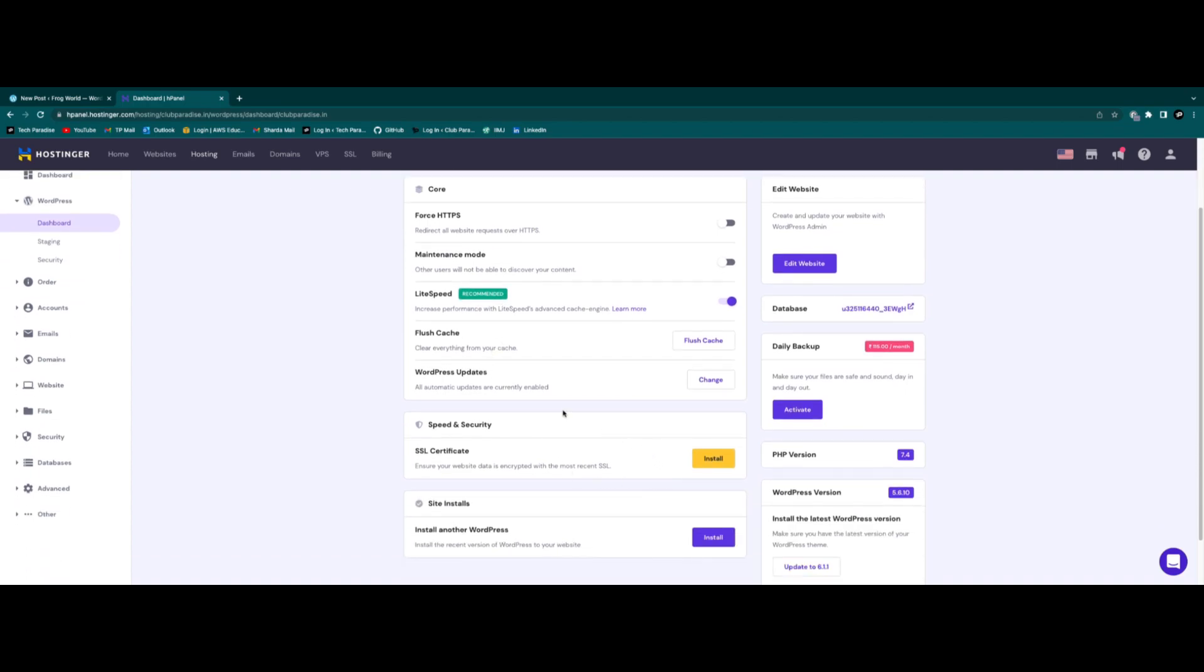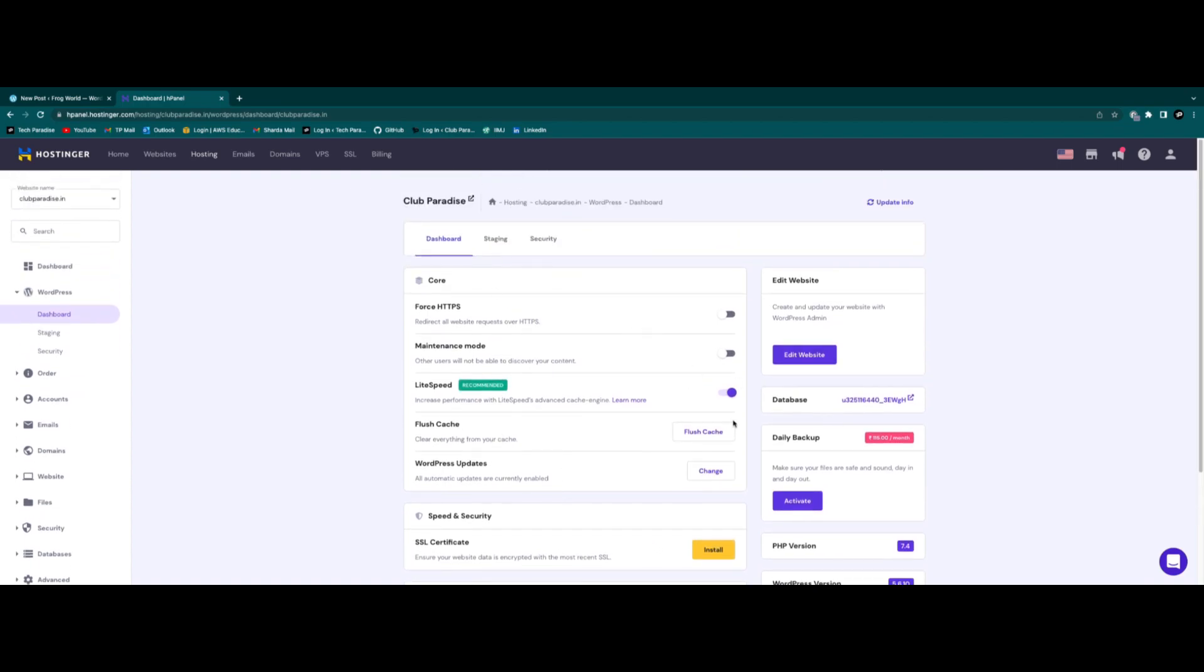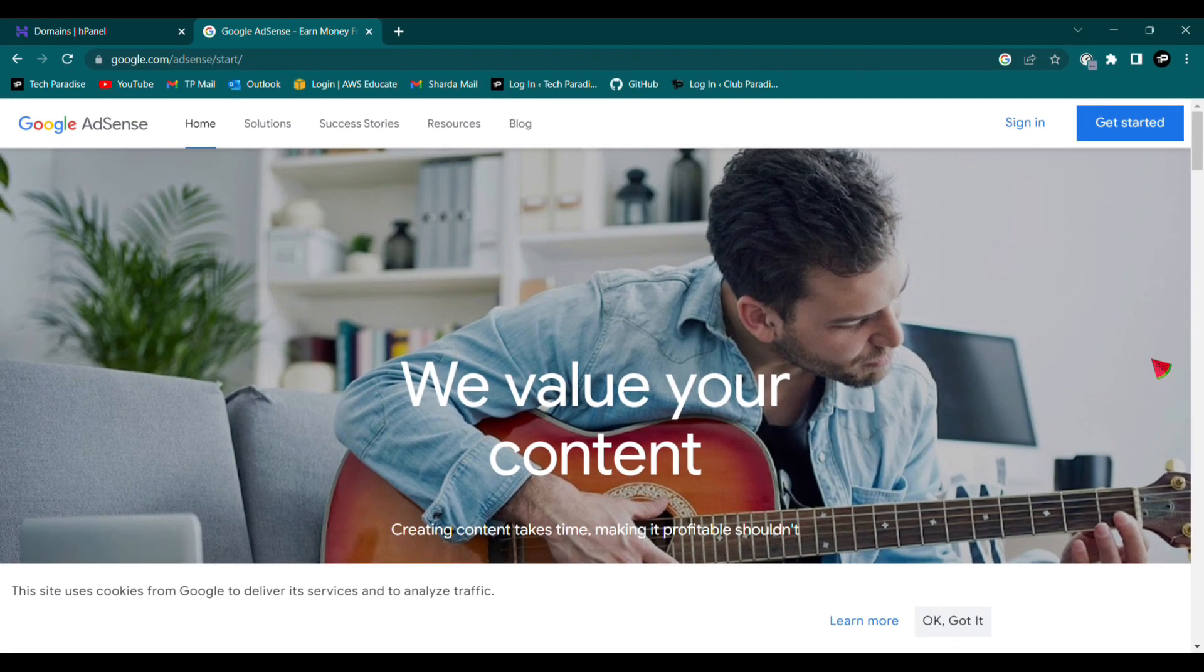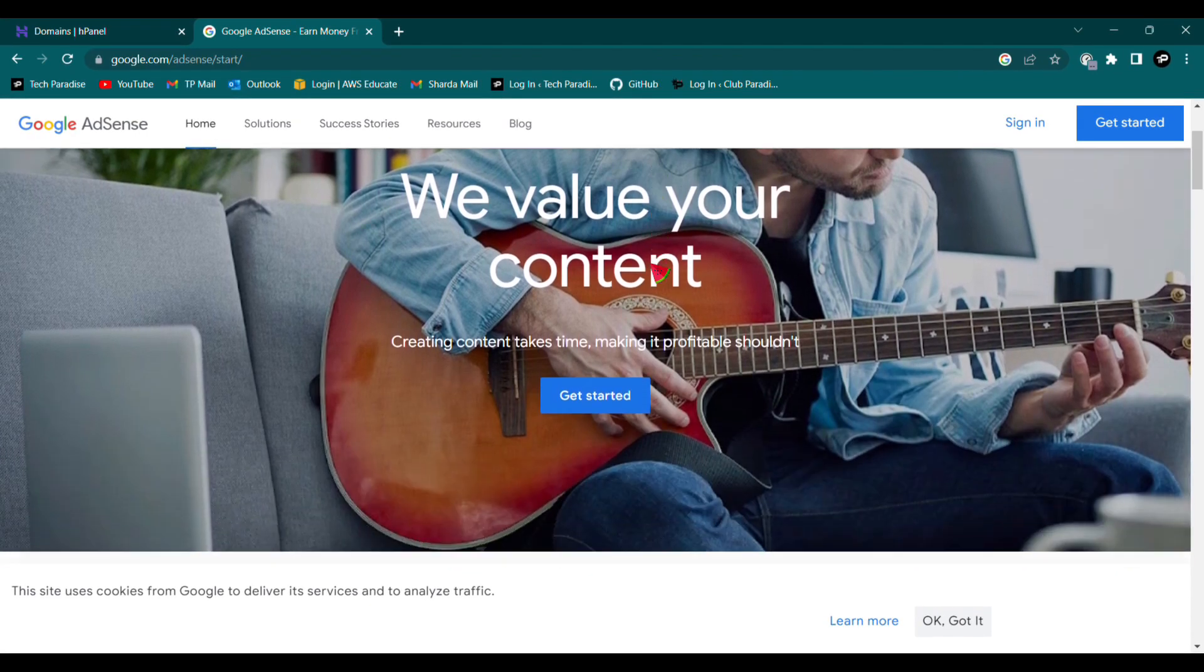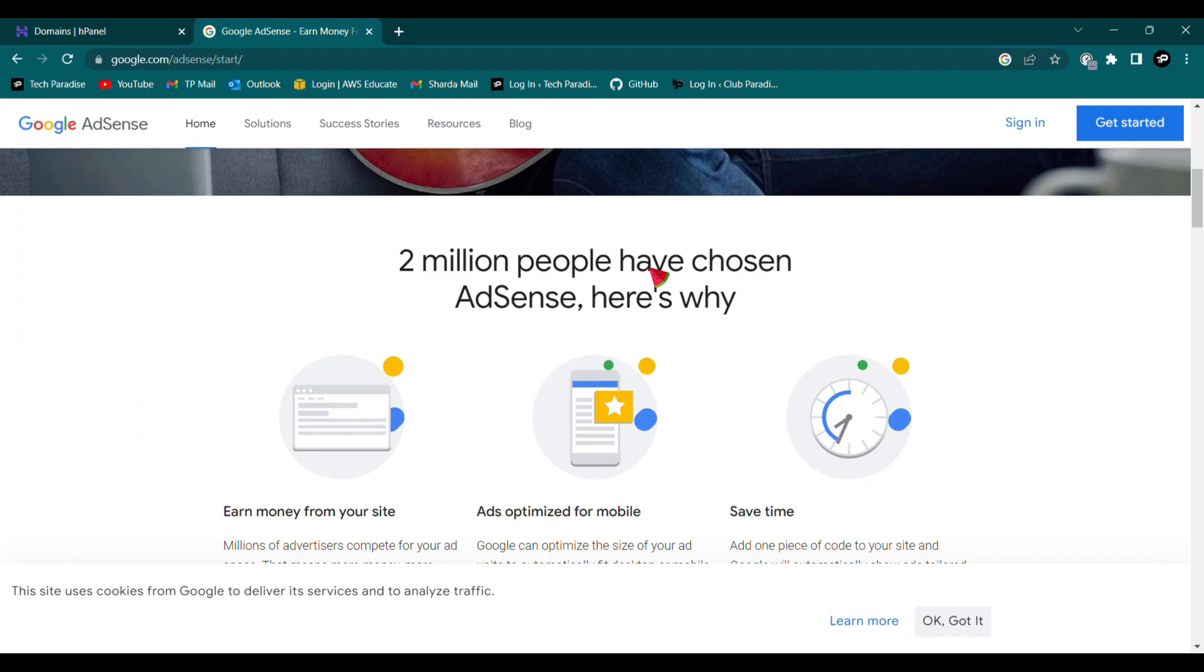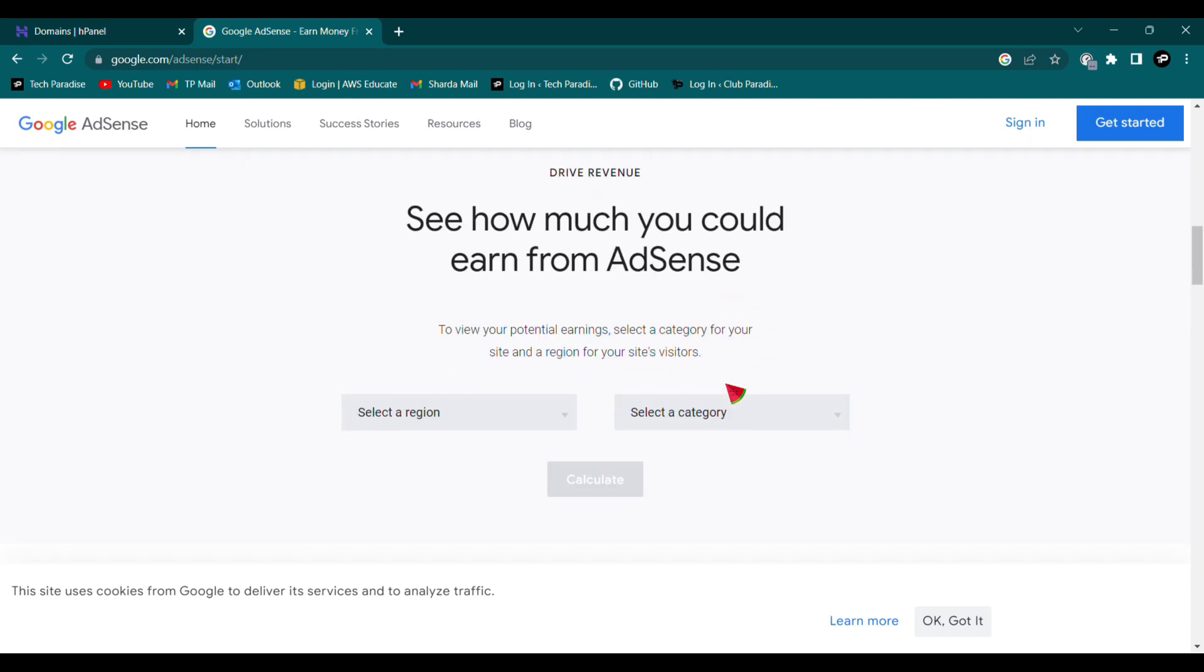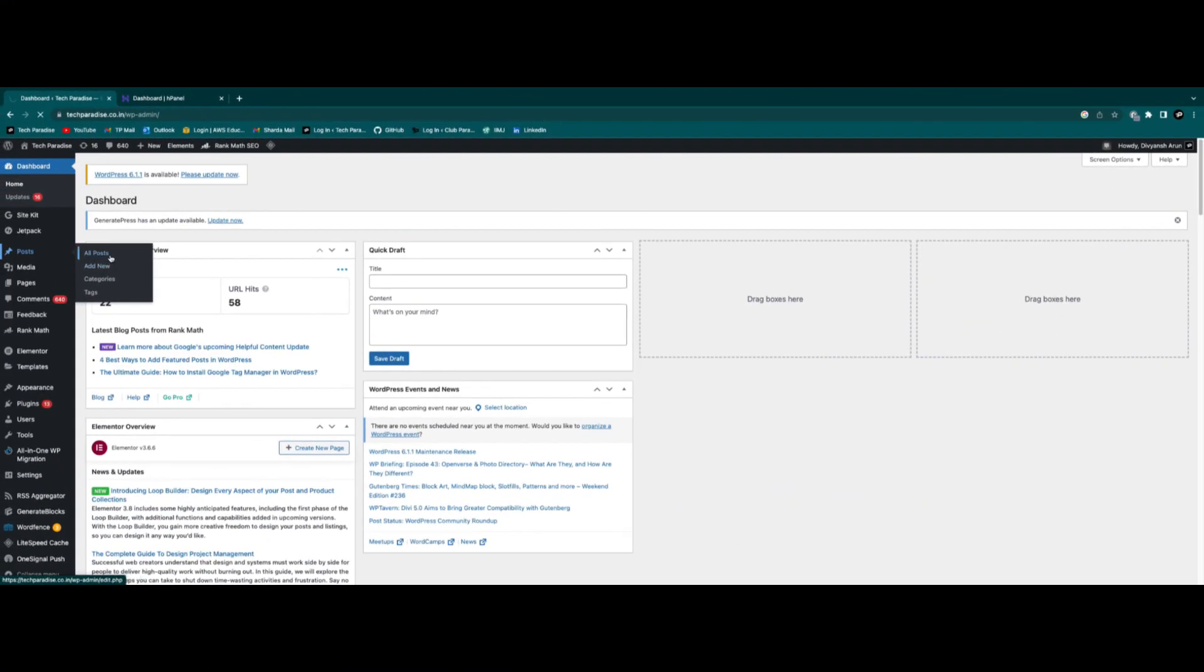Now coming to the revenue generation part, we will make money from the website by connecting it to Google AdSense. Google AdSense will put ads on your website and you will get paid for it. But there are certain terms and conditions which you have to follow and implement for getting Google AdSense approval. Now we will talk about the important steps and implementations which you will have to do for getting the approval.